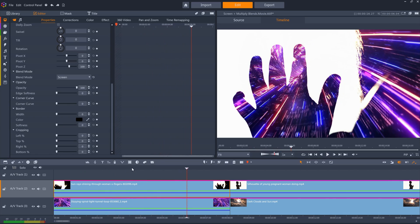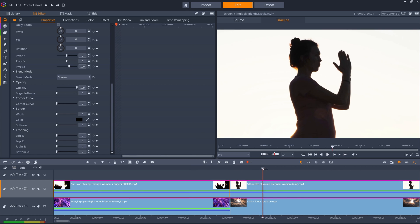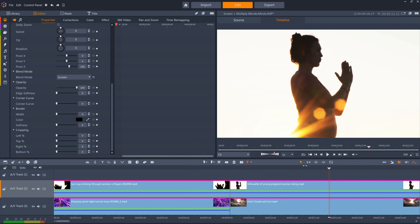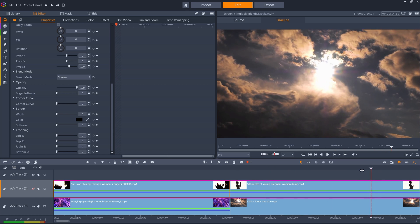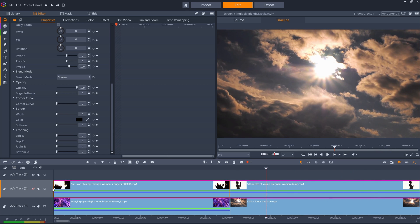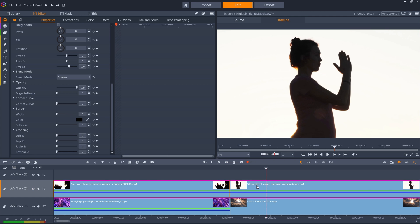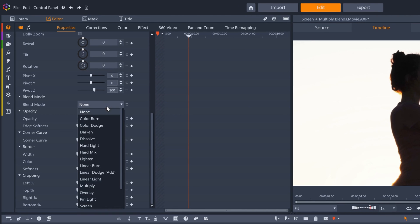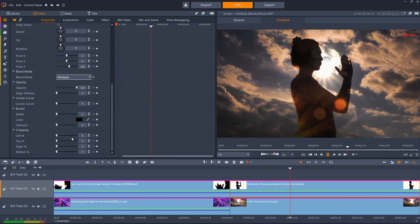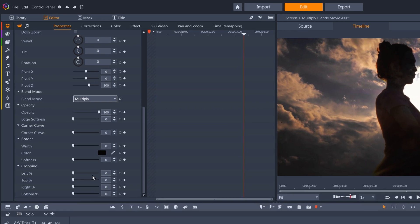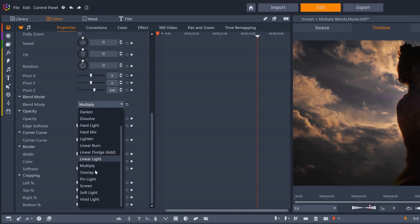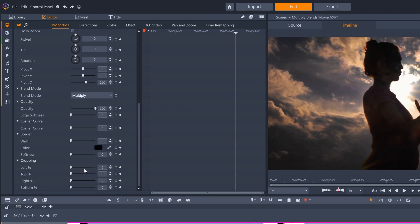The same principle works with this woman doing yoga, and this sky and cloud background. Multiply will replace the blown out white background with the clouds, while keeping her silhouette mostly opaque. While screen places the sky within her outline.